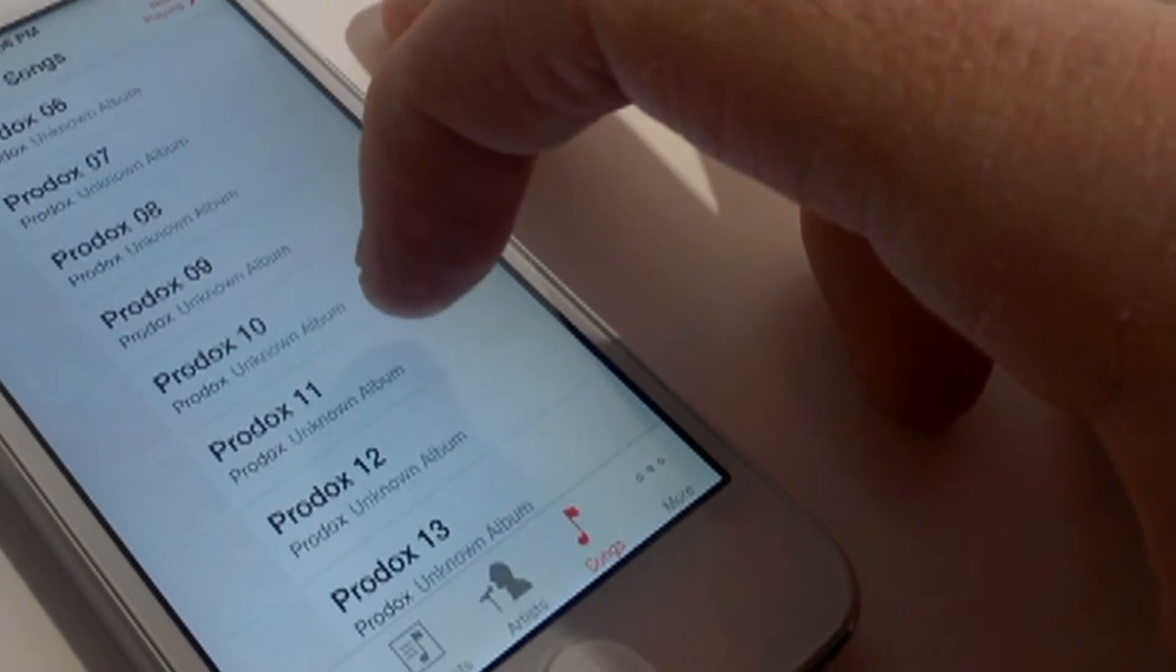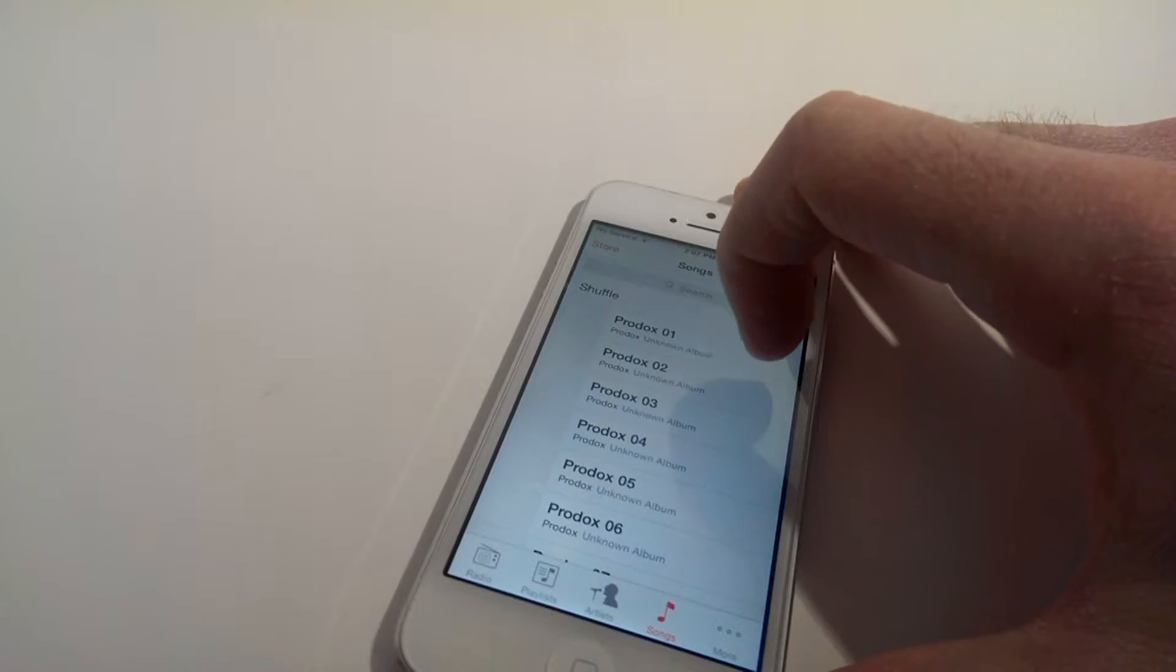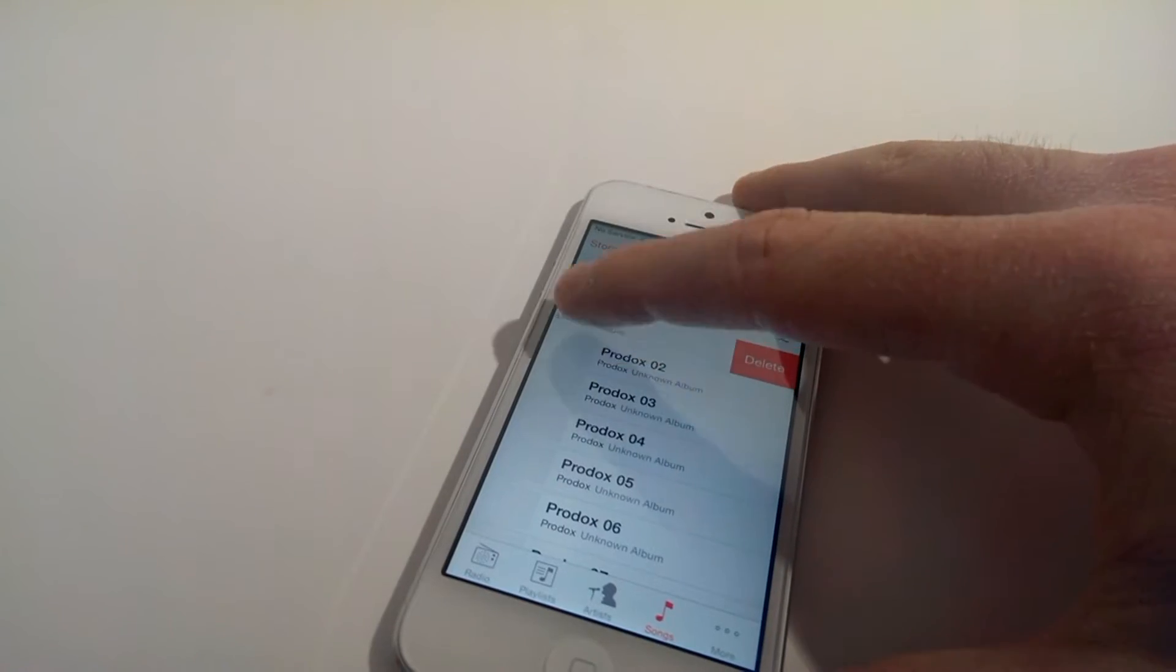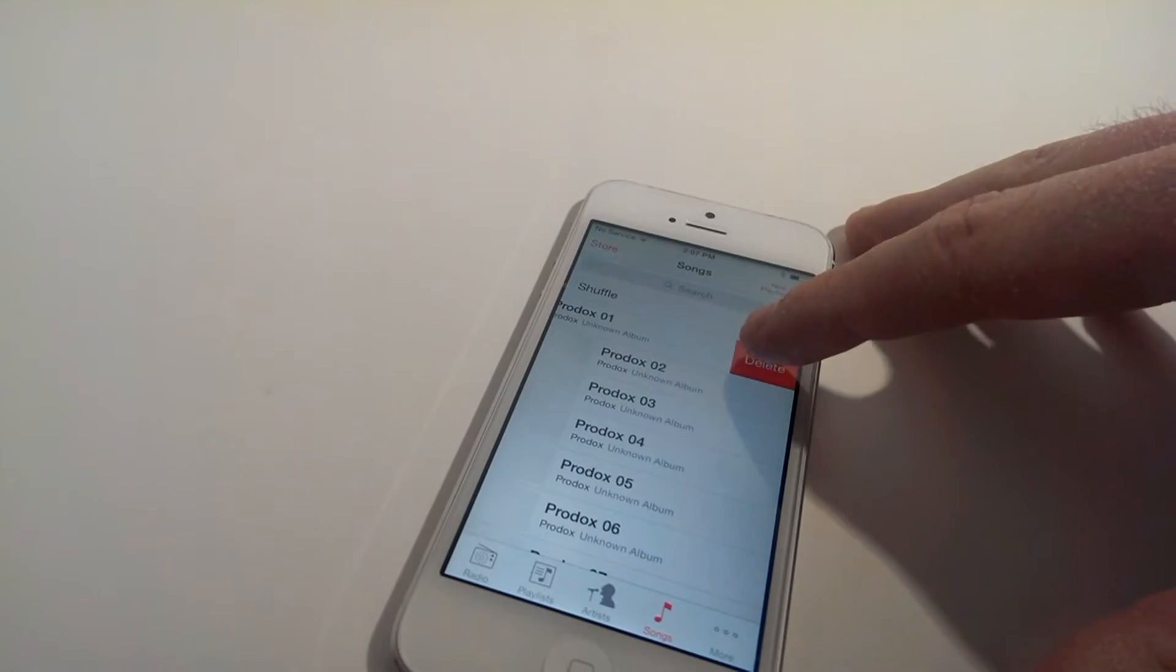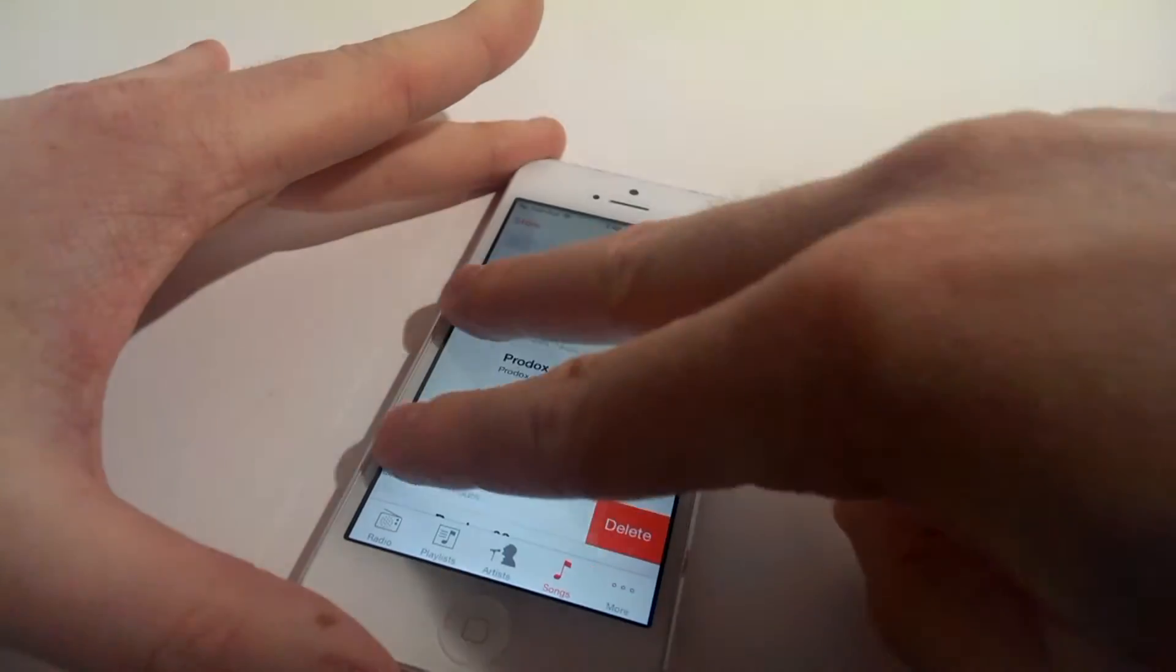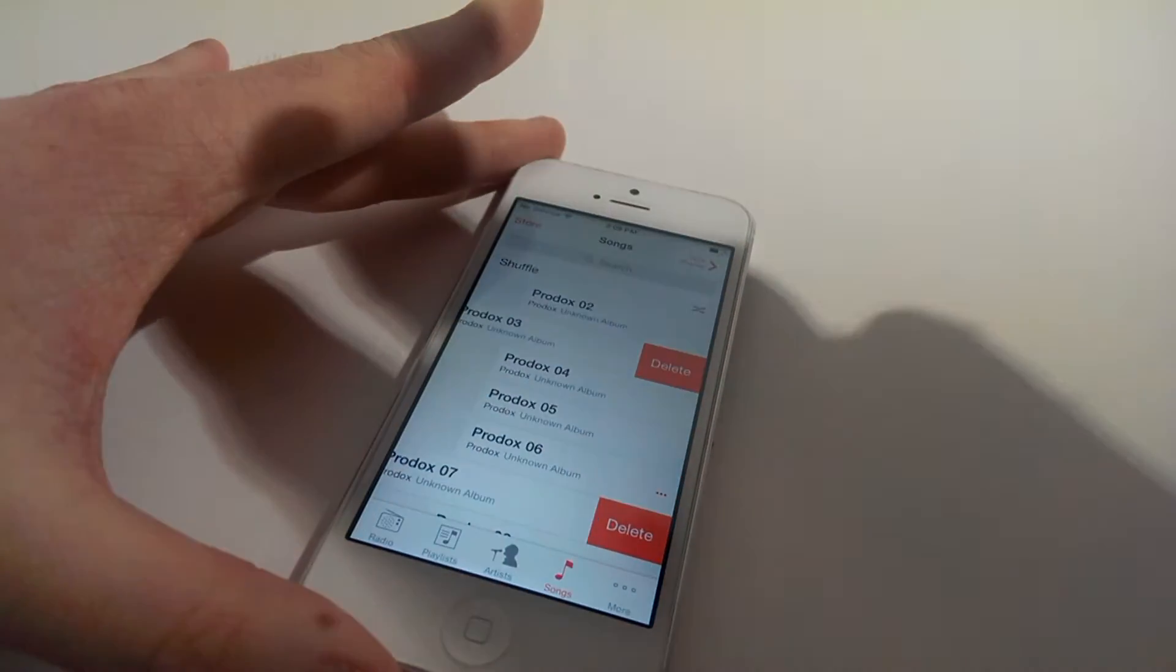Swipe your finger from right to left on the song you would like to delete, and then click delete. You can also do it with two fingers.